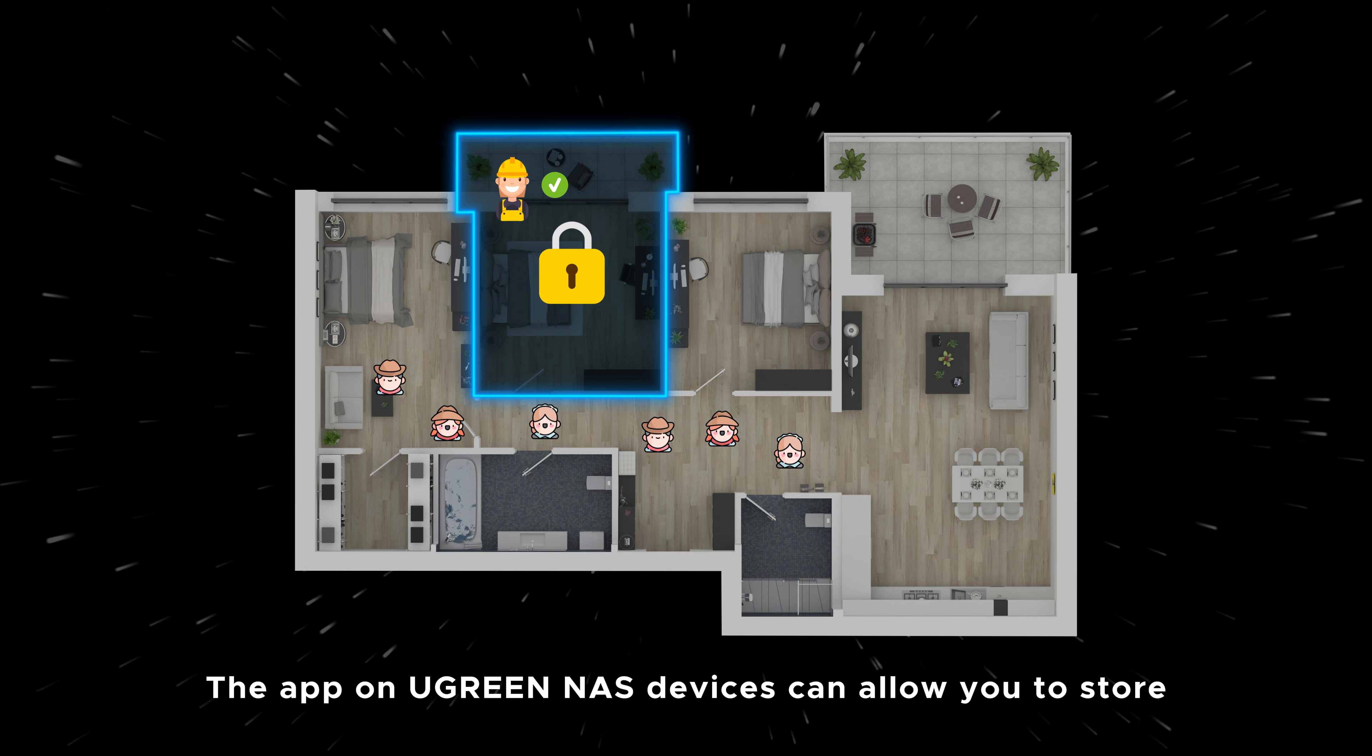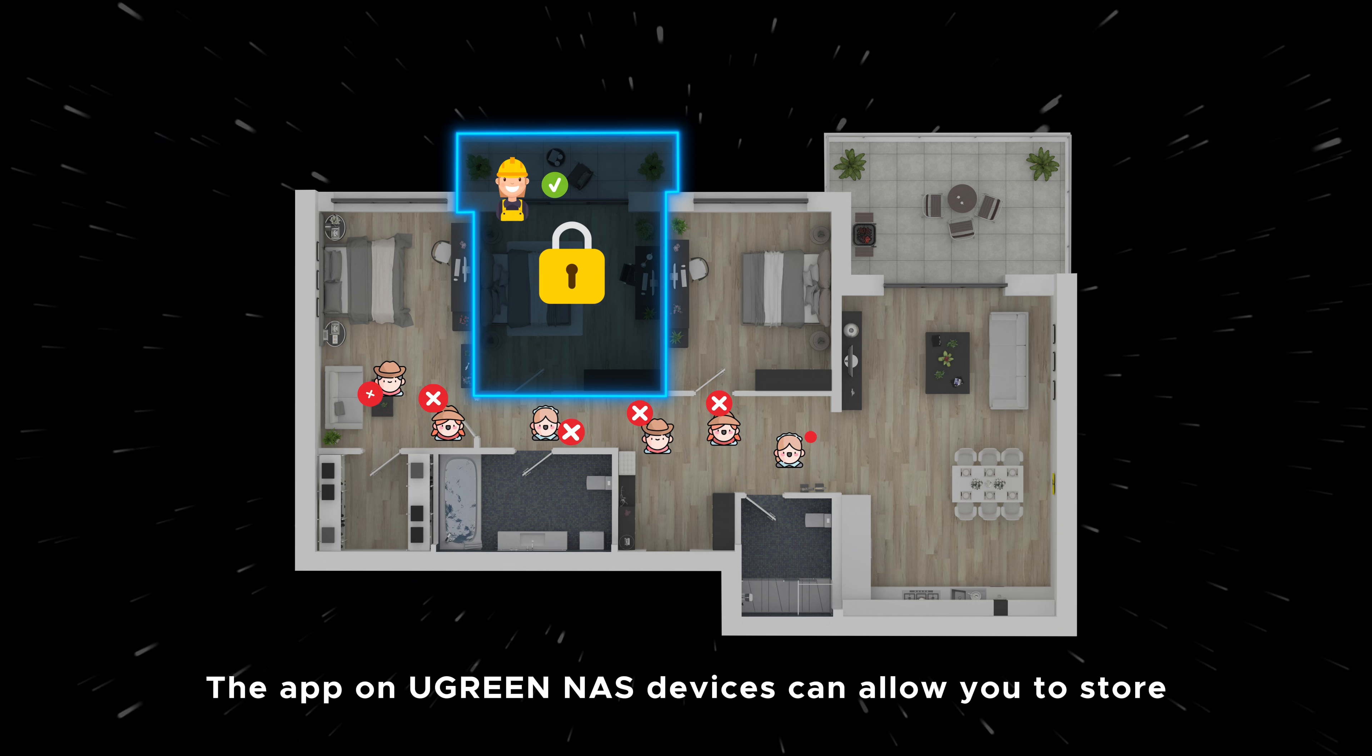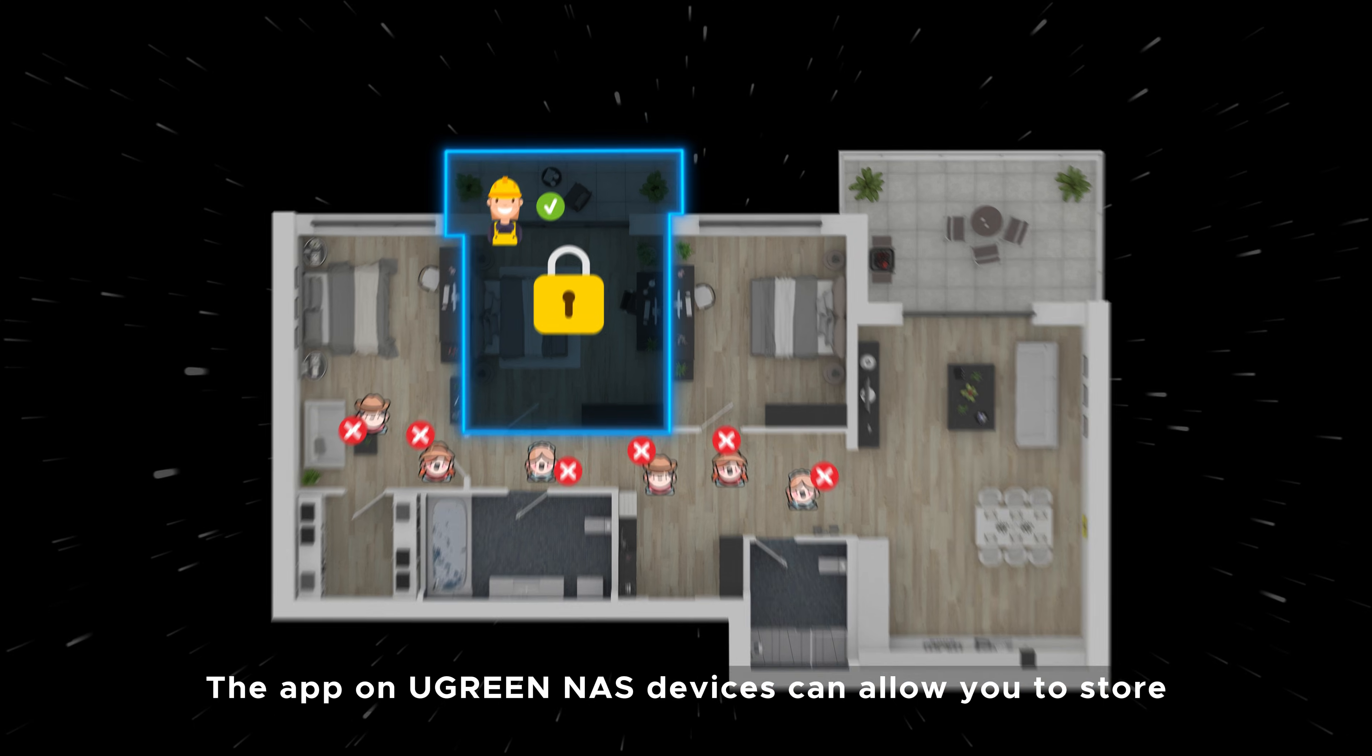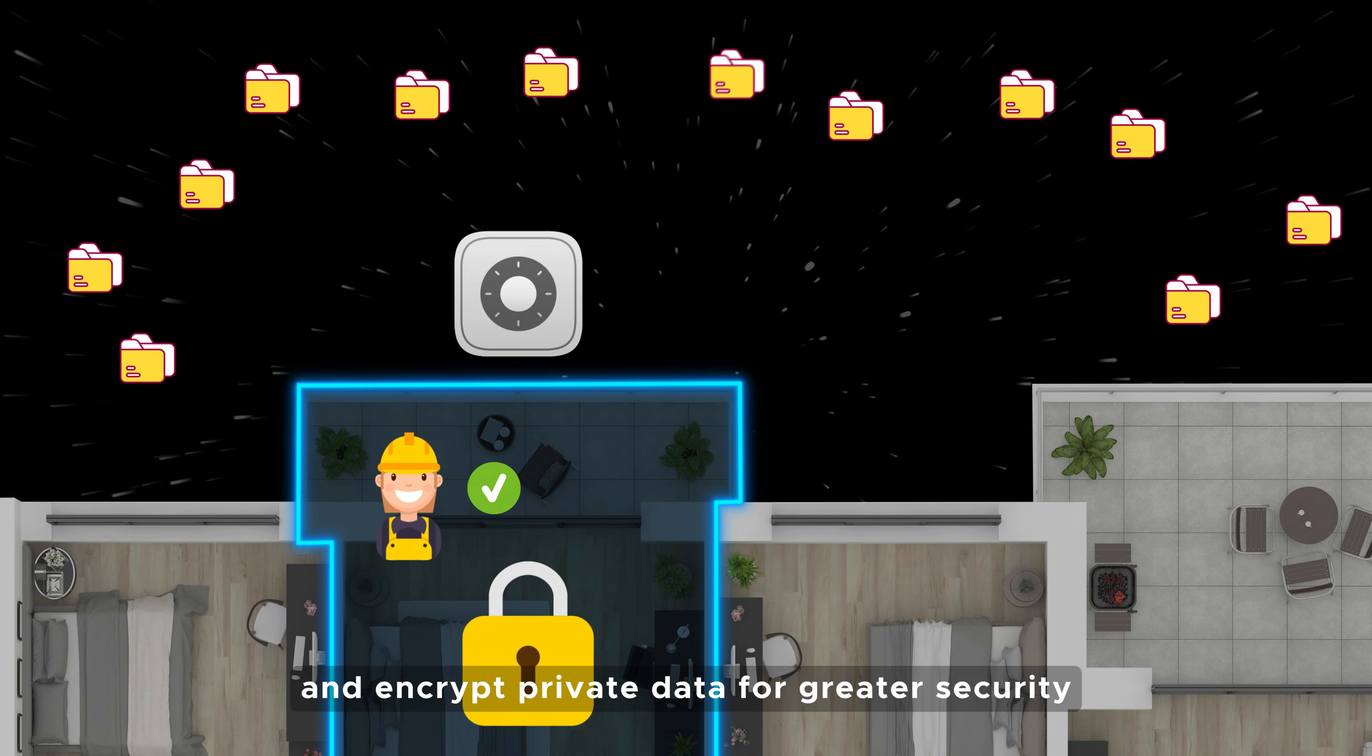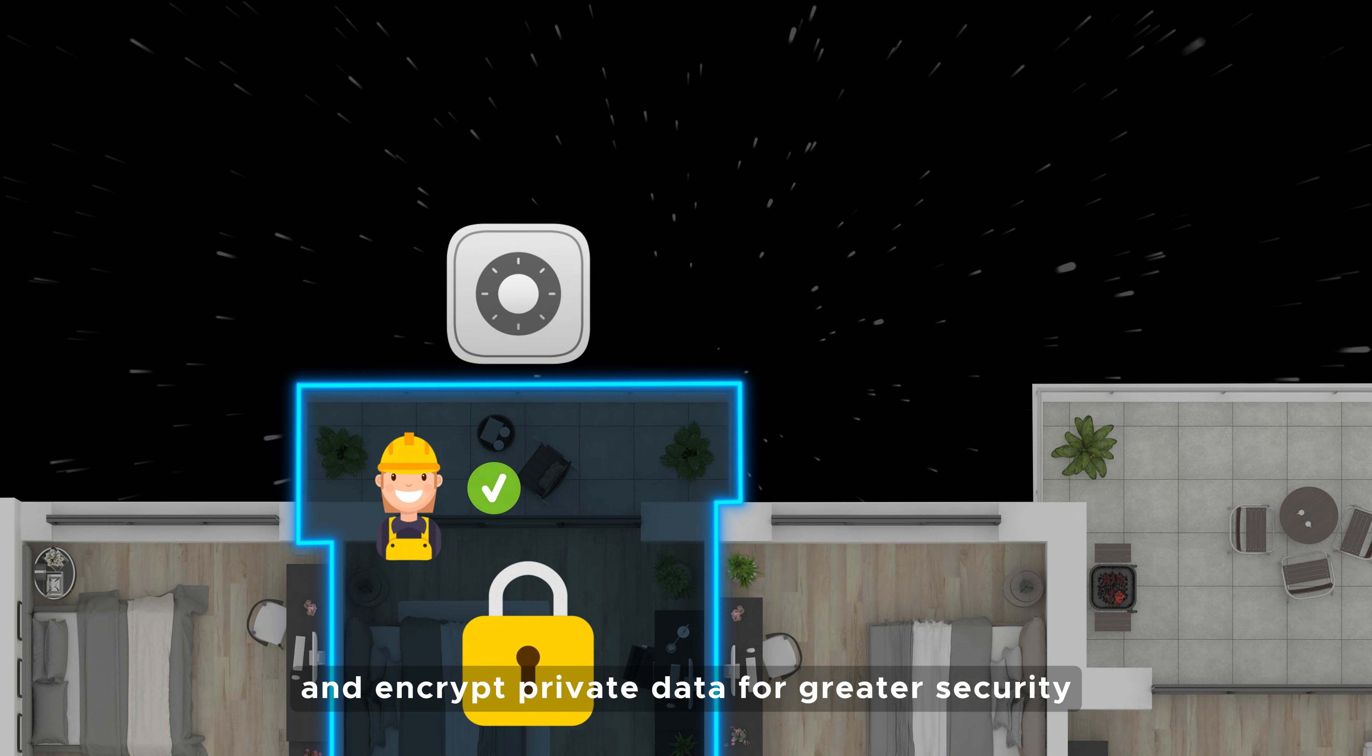The app on Ugreen NAS devices allows you to store and encrypt private data for greater security.